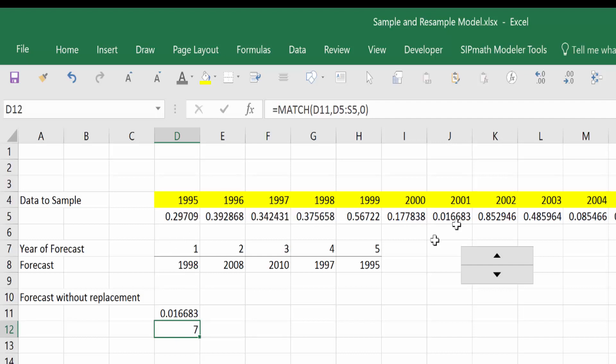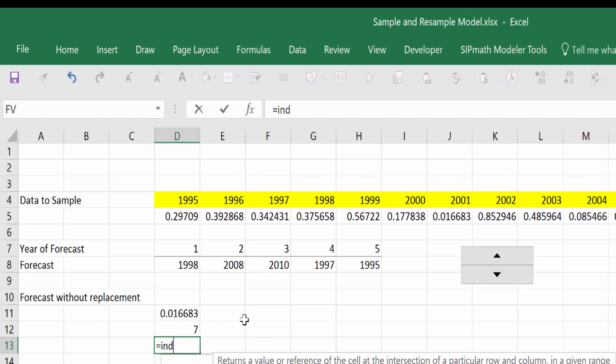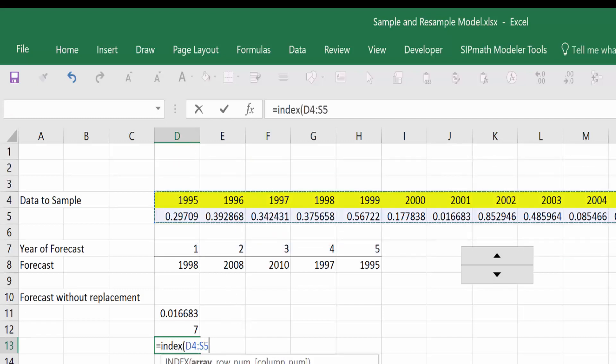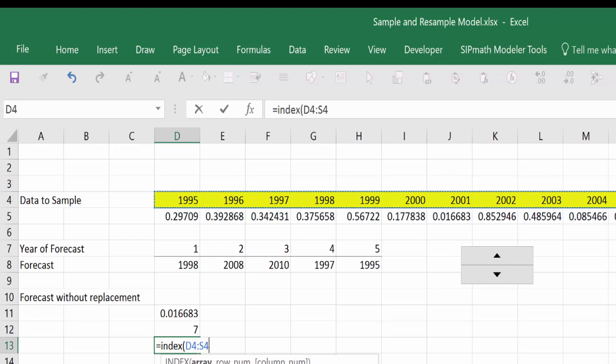And the year associated with the seventh is equal to INDEX of the years, comma, seven.